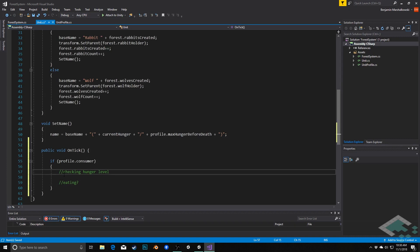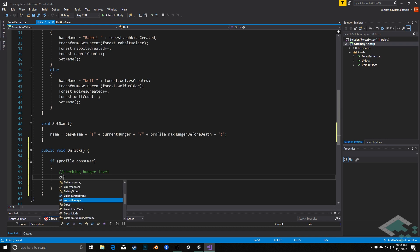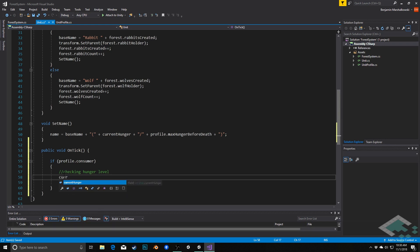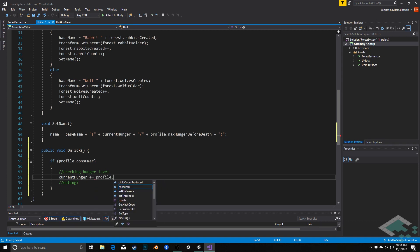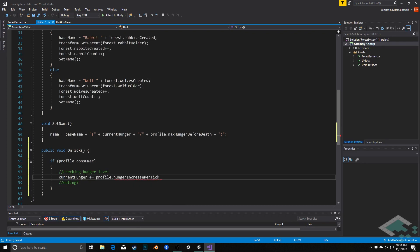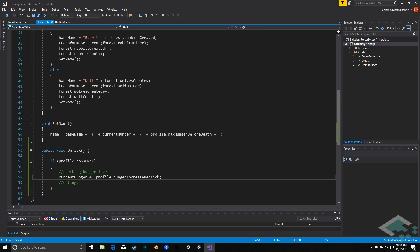So the first thing we can do is we can increase the hunger level. We'll do that by saying currentHunger, which is on this instance of a unit, plus equals profile.hungerIncreasePerTick. So if rabbits increase their hunger by five every tick, this is where we're doing that into the current hunger.